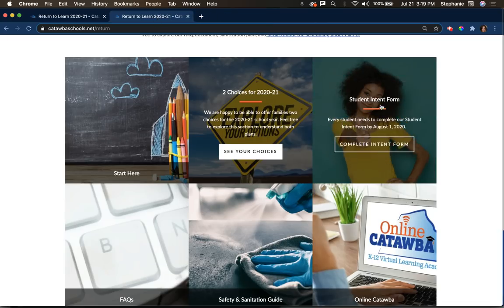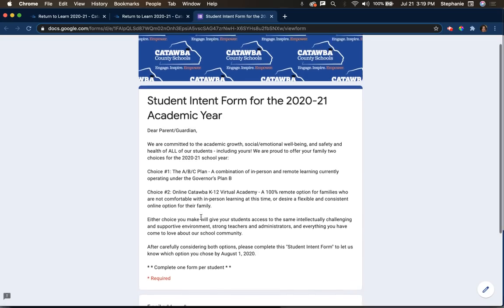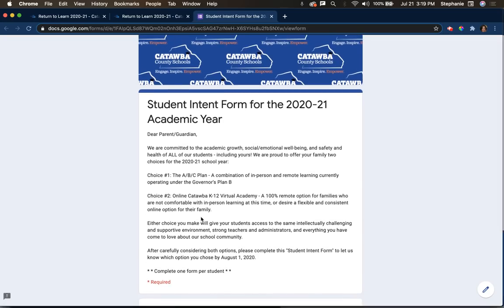You'll also see that there's a student intent form that we need you to complete by August 1st for every student in your household. This will go out to a separate form. It's a very easy form asking whether you want choice one — the ABC plan — or choice two — online Catawba. We'll also be asking about any siblings with different last names so we can try to group all families together, and whether or not you need transportation.